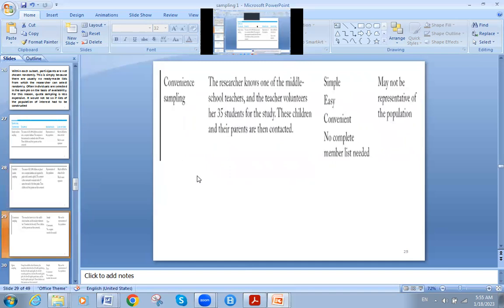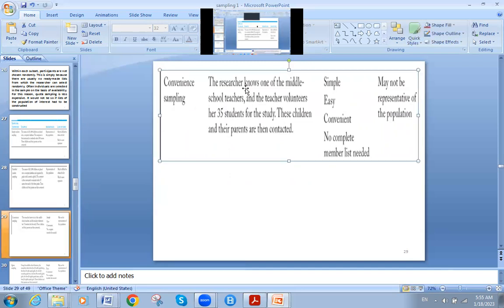The third type of sampling is convenience sampling. Here, the researcher knows one of the middle school teachers, and the teacher volunteers 35 students for the study. The children and their parents are then contacted. It's very easy because you don't perform a random or probability-based process. The researcher simply knows the teacher.